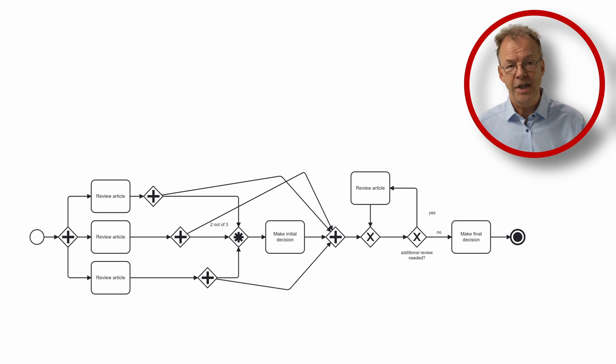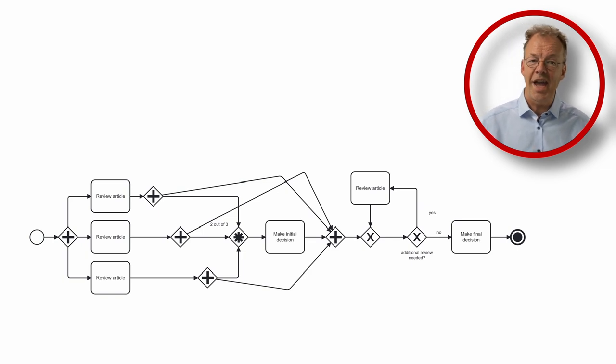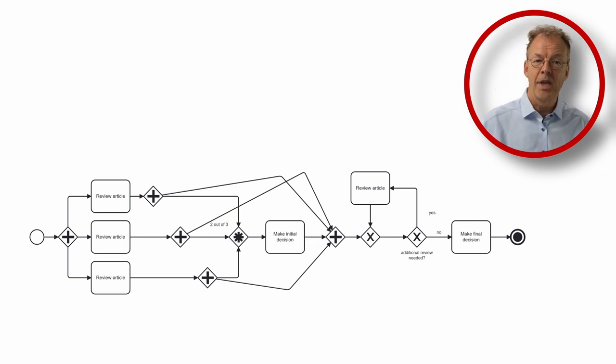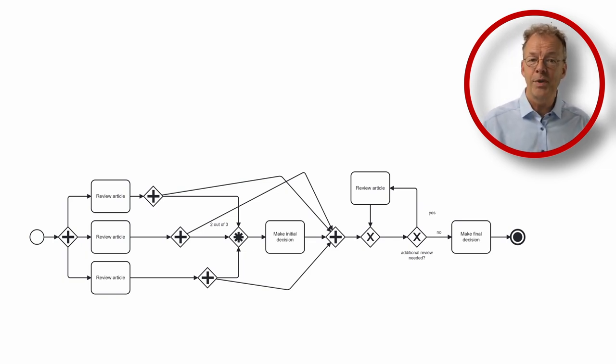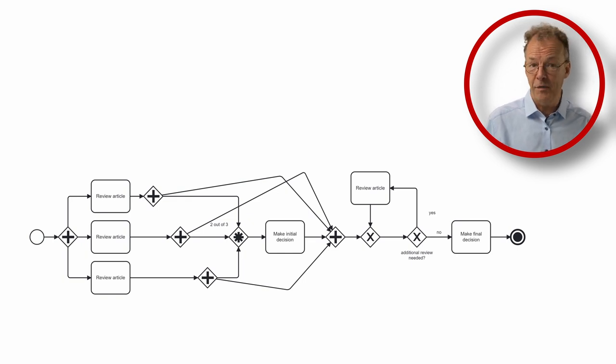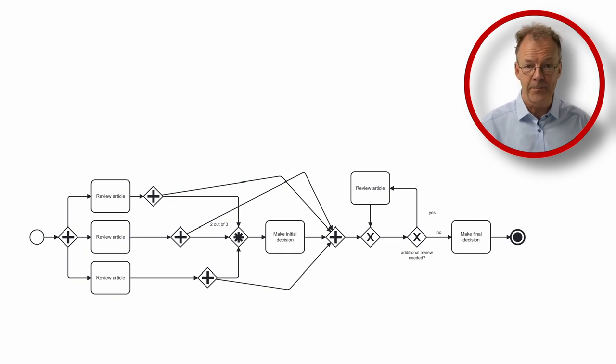The second synchronization point is the AND join. We want all three reviews to be ready before we ask for additional ones or make the final decision.